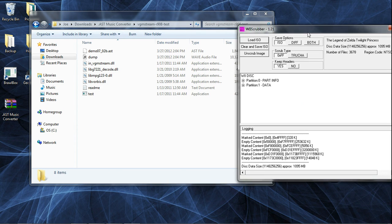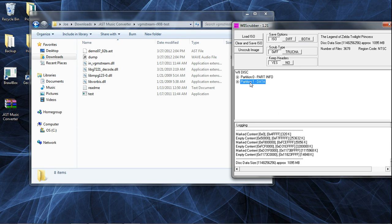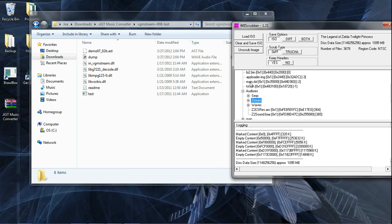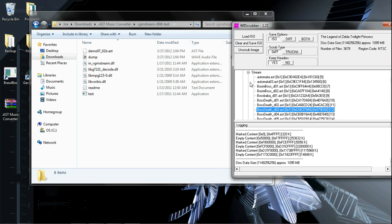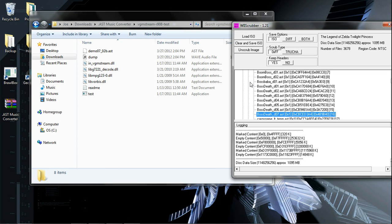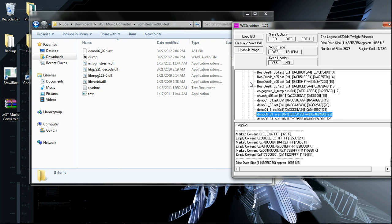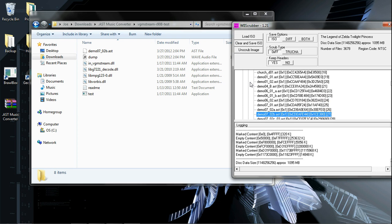Go to Data Partition 1, go down to Audio Res, Stream, and you'll be greeted with all the music files.